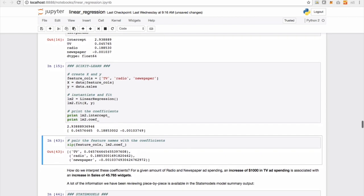And scikit-learn has the exact same thing to say, it's confirming that newspaper coefficient is actually giving us negative values. So if we actually want to see the names along with their respective coefficients, we can zip those features together and display it like this.